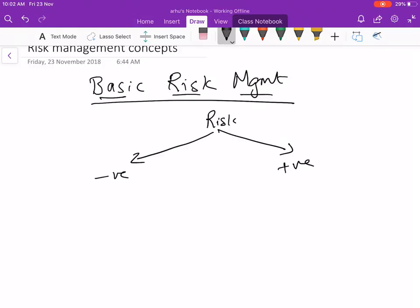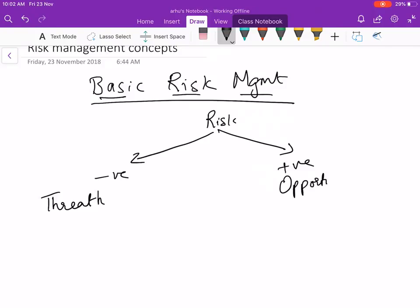When there's a negative effect it becomes a threat, and when it is positive it becomes an opportunity.